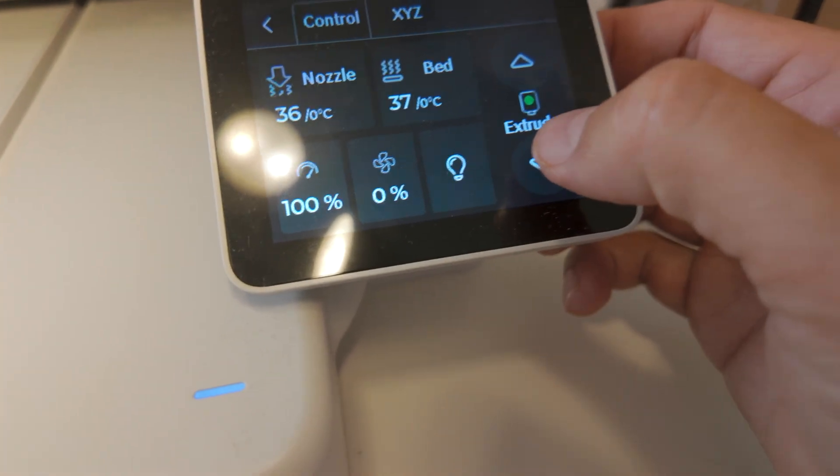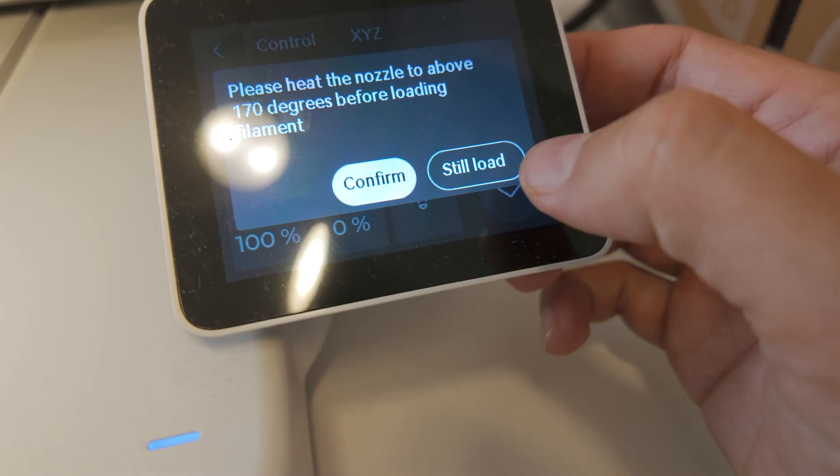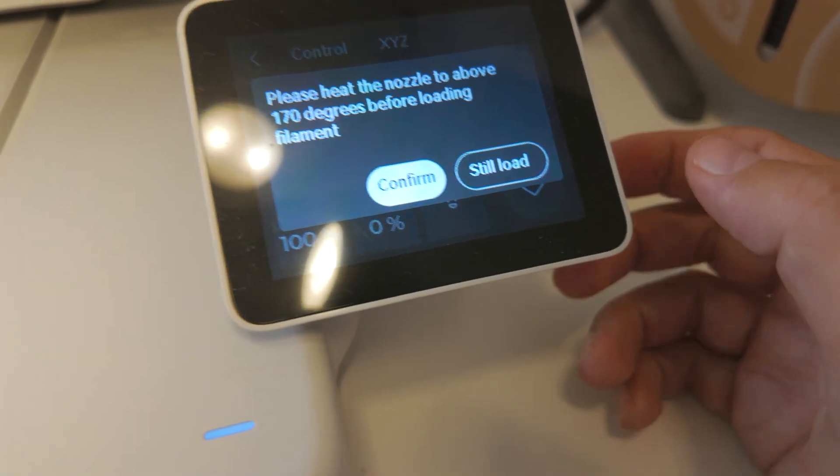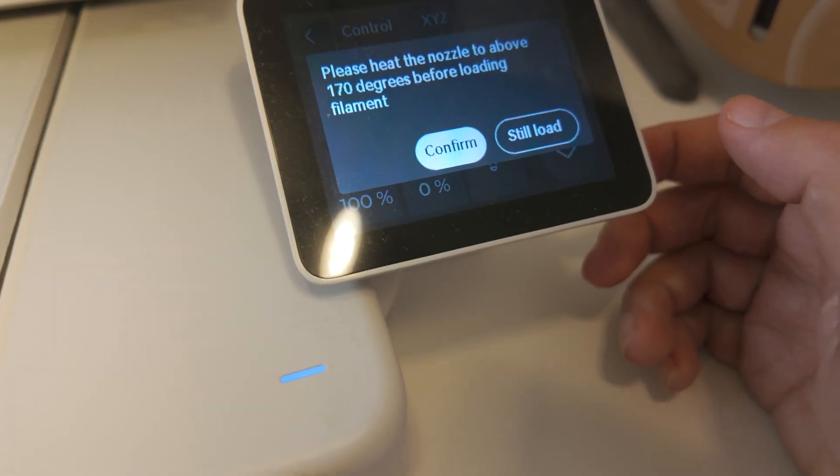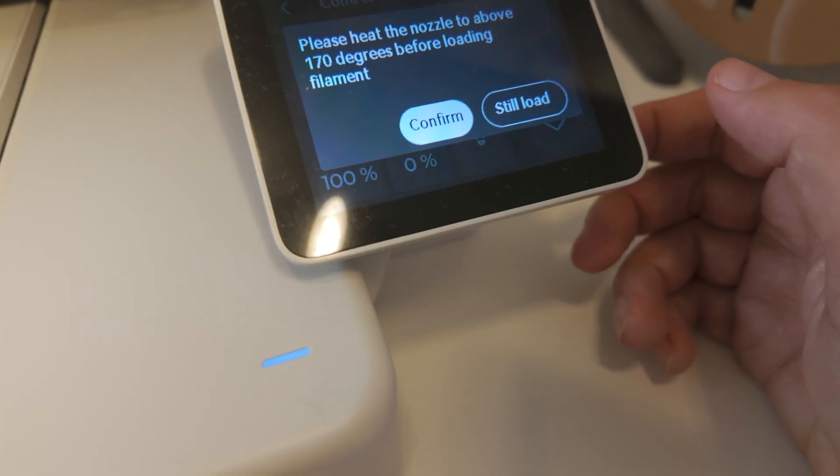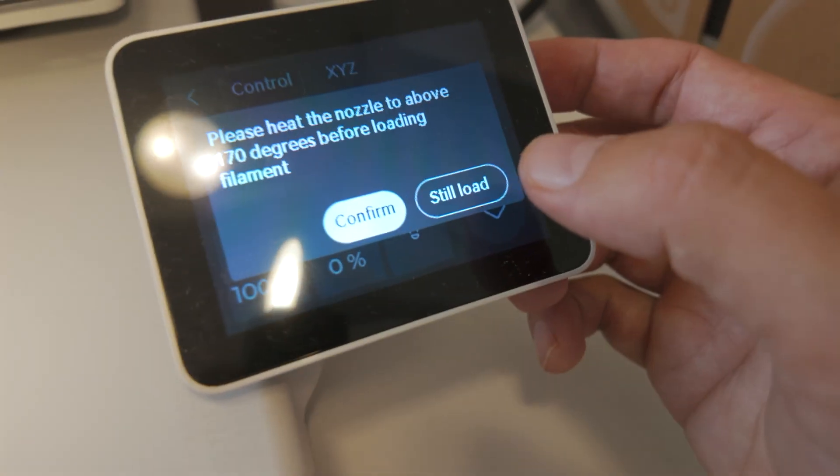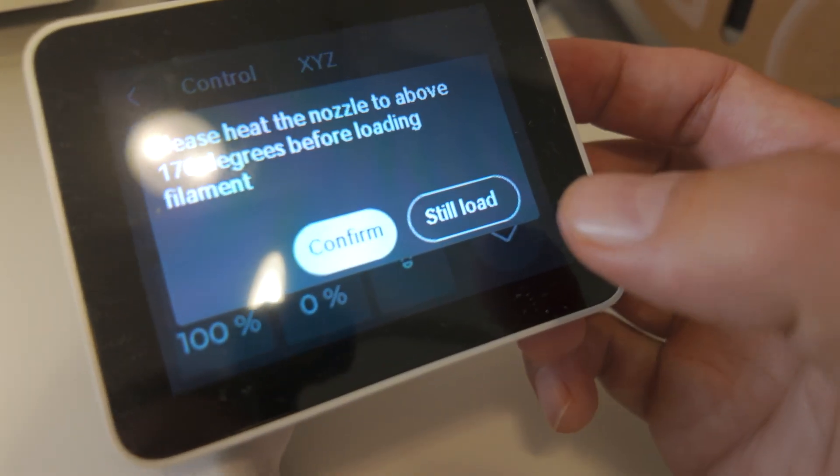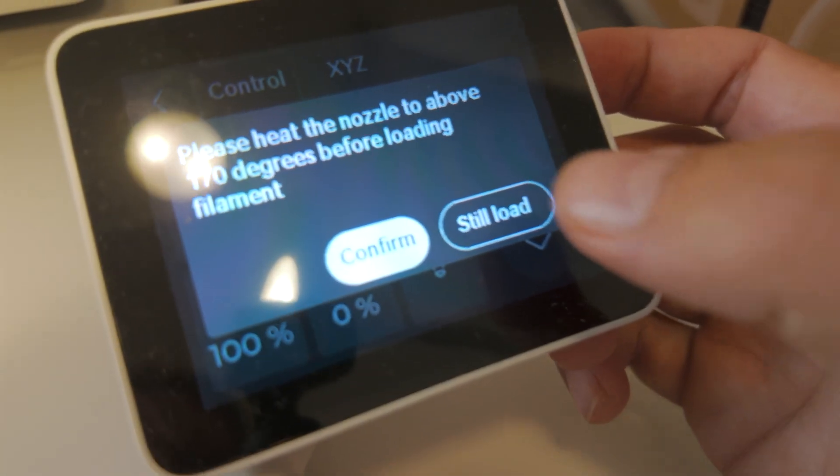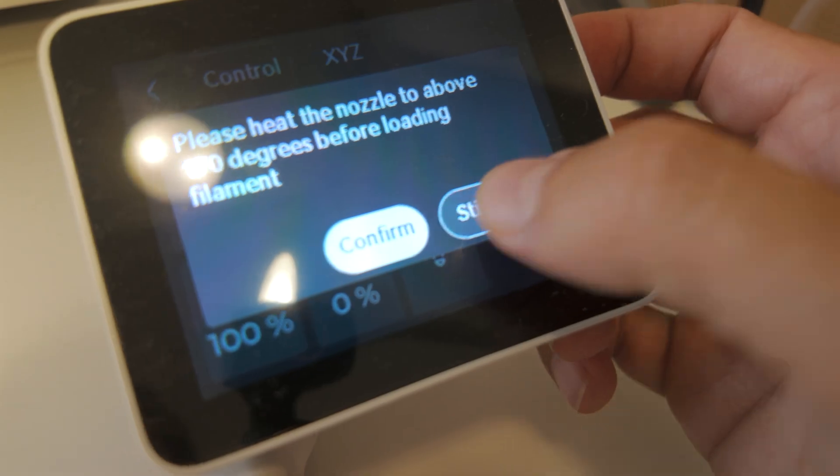Let's take a look at what happens when we do this. If I hit extrude down it gives you a complaint. It says hey you need to crank up the nozzle to 170. But there's an option here that says still load and that's what I'm going for. So we're going to hit that.